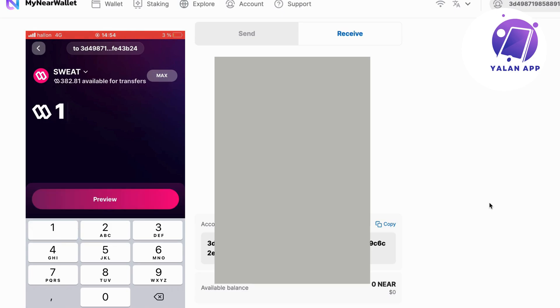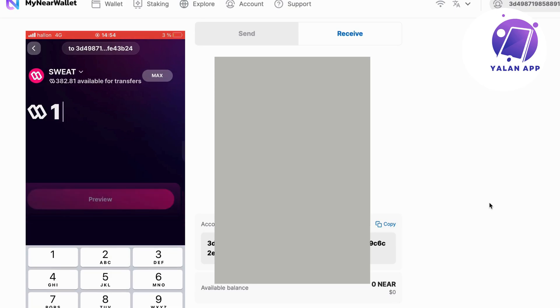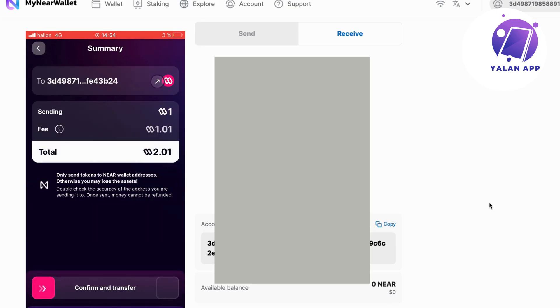Click on preview in here. Now I'm going to send one Sweatcoin and the fee is unfortunately one as well. So in total it's going to be two for me to actually send one Sweatcoin to my near wallet. So I'm going to now slide and confirm.